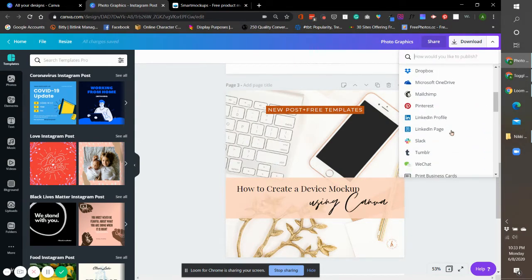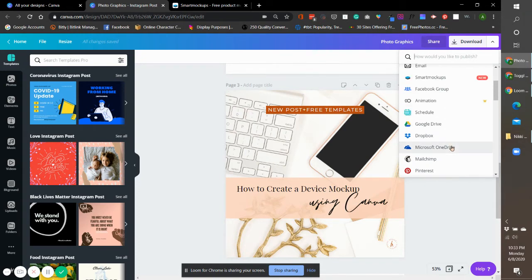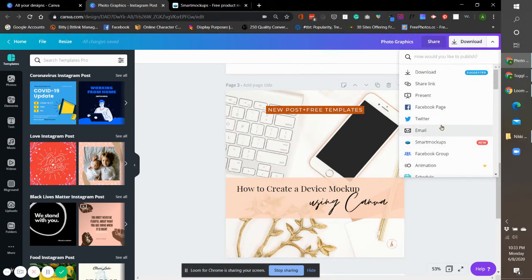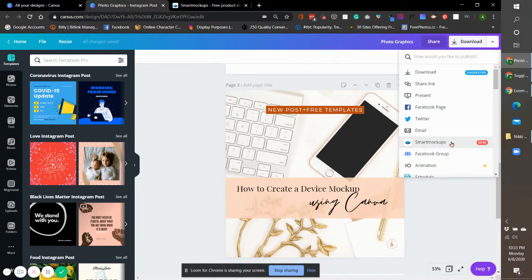The most common integration that I use is Smart Mockups because this is perfect when I design graphics for clients or digital products for clients. It's super easy for me to create the mockups without having to download everything in PNG, open my Photoshop, and do everything there.